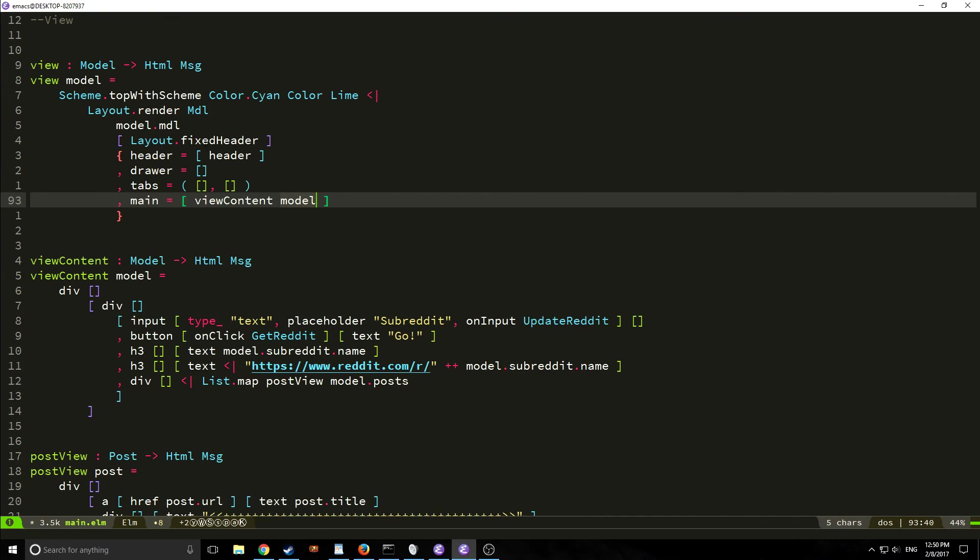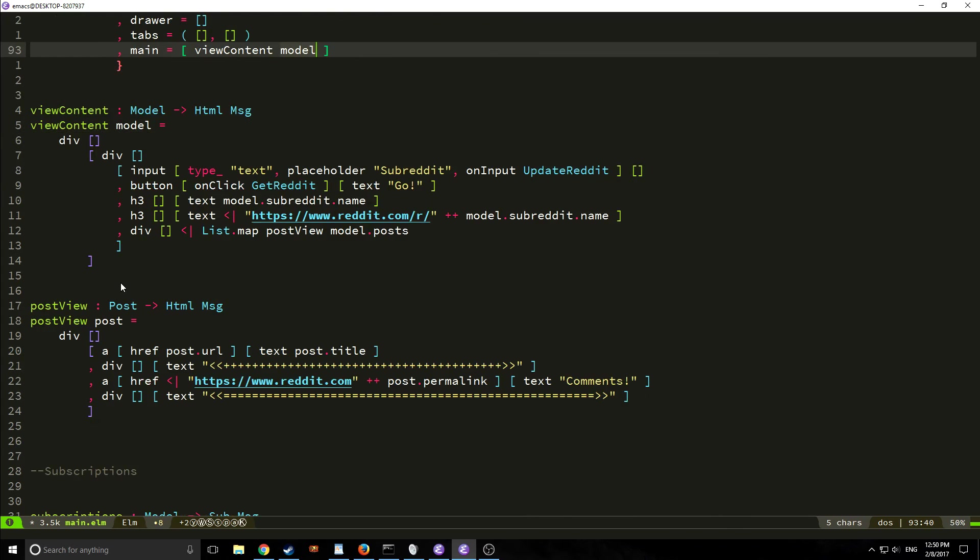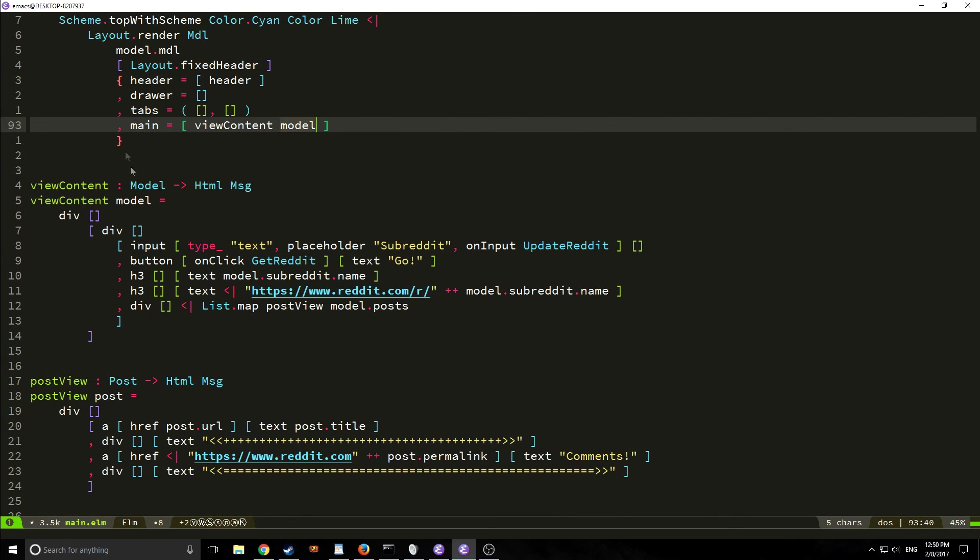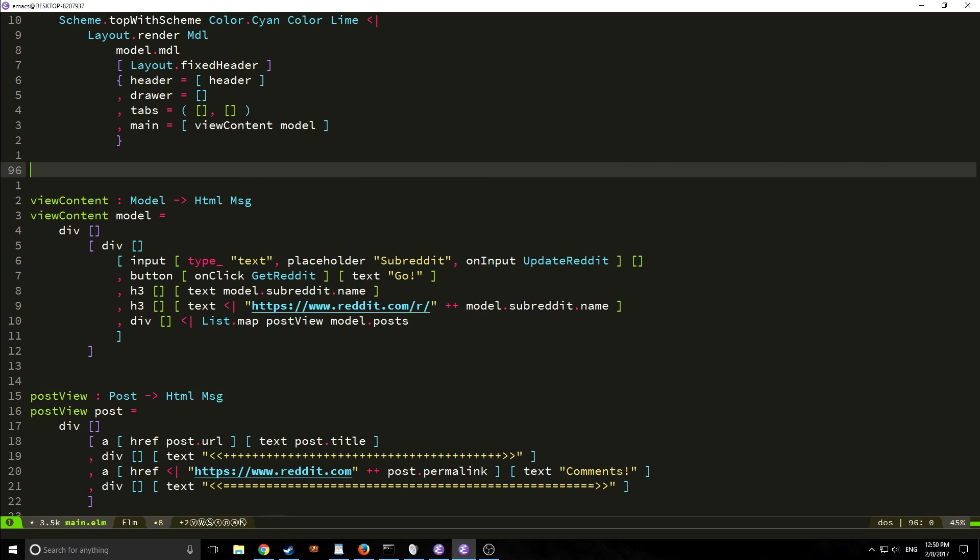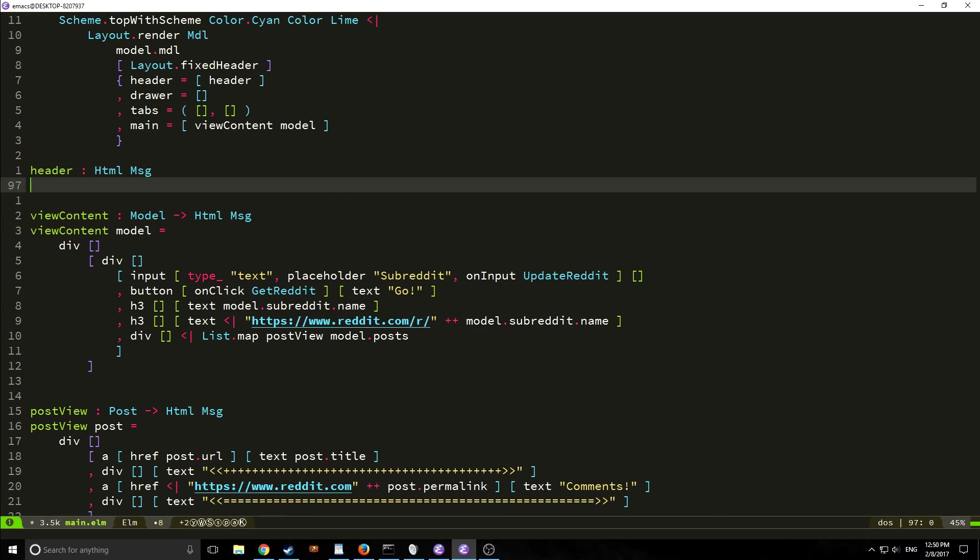So as you can see like if we wanted to we could add a drawer and a bunch of tabs as well through a bunch of functions we could make more functions that work as sort of components and then just input them in here but for now we're just going to leave this as if we actually want to create our header. Our header is not going to receive anything it's just going to be a piece of html as a message.